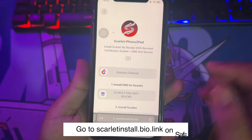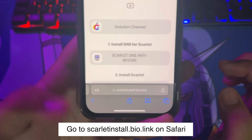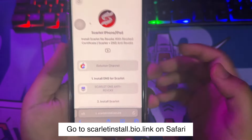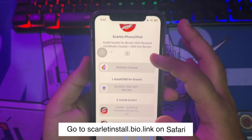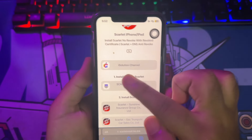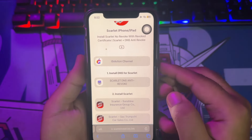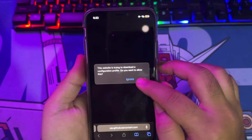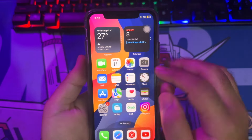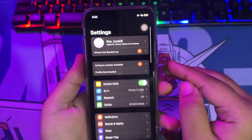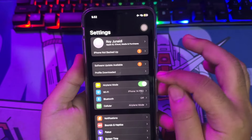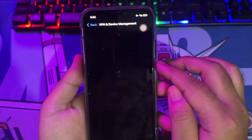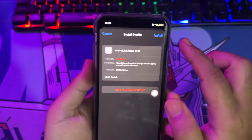First of all, go to the website scarletinstall.bio.link on Safari. Step 1: please install the DNS profile for Scarlett. With this DNS you can install Scarlett even when it's revoked. Go to Settings, click Profile Downloaded, then install the DNS profile and type your passcode to complete the installation.